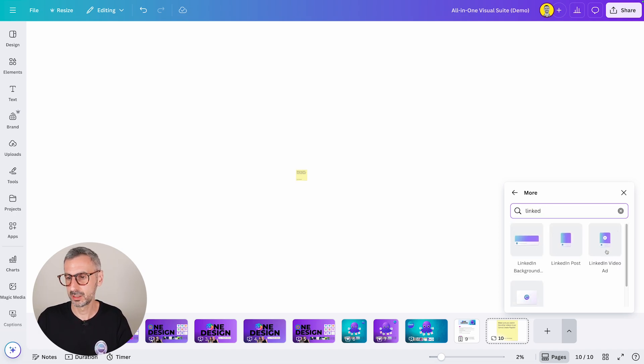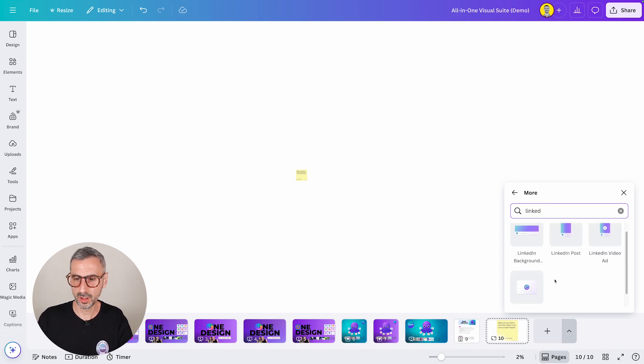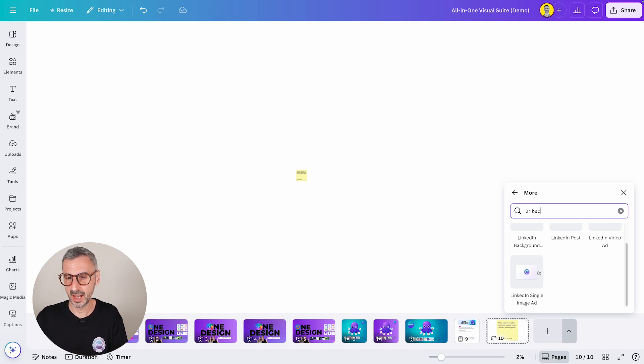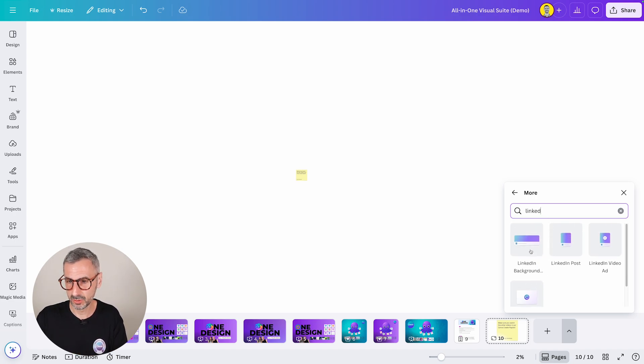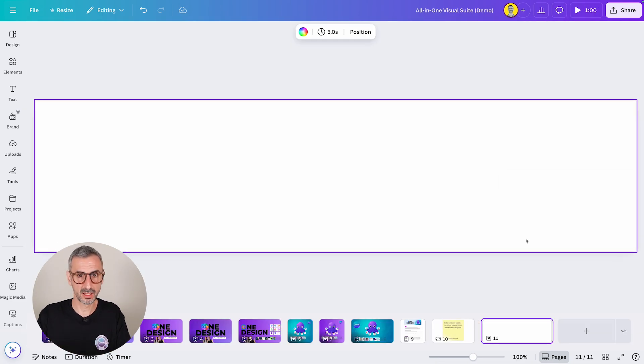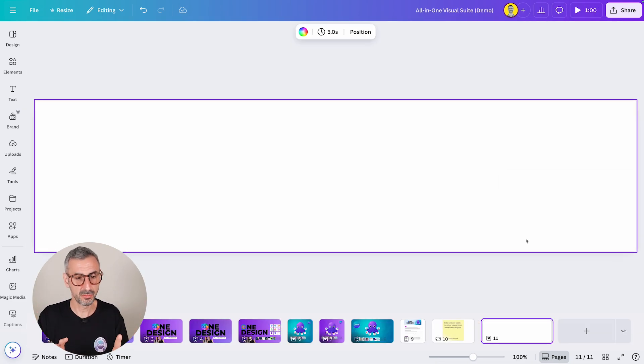you can use the more button right here to search for other document types. If I want a LinkedIn banner, or LinkedIn posts, or whatever, I can just start typing LinkedIn, and I will see all of these document types that are available to me. So let's say a LinkedIn background image,